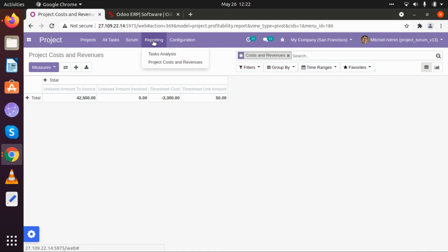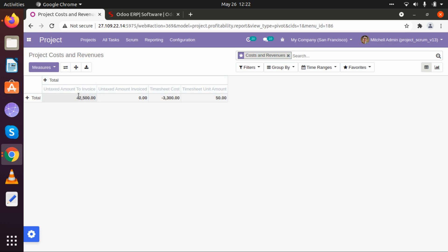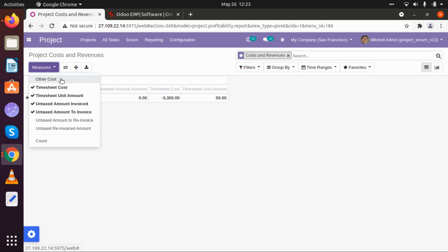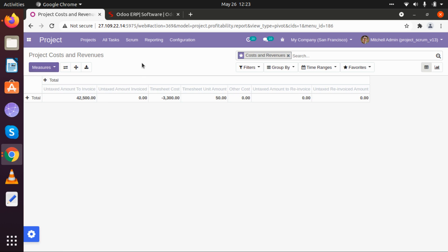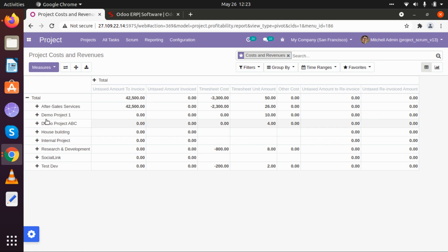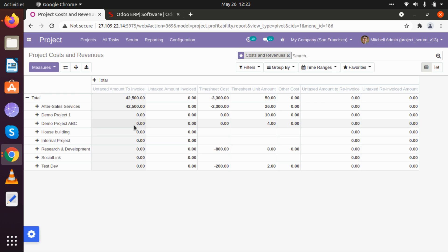There is also a project cost and revenue report. If a sale order has been created for any project, those details will appear here — including taxed amount, untaxed amount, invoice amount, timesheet cost, and timesheet unit amount used. Selecting all details and my project, only After Self Services is invoiced as shown. In the research and development phase there is a timesheet cost of 800. This is how you will be able to work with your reports.